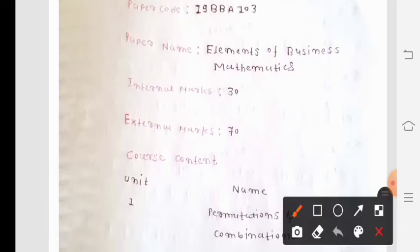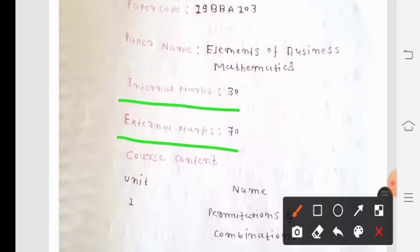So, internal marks are 30 and external marks are 70.